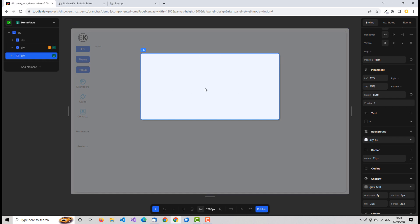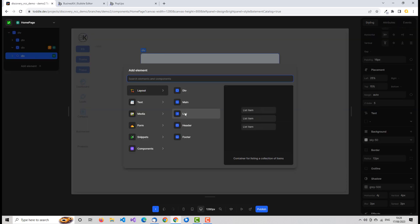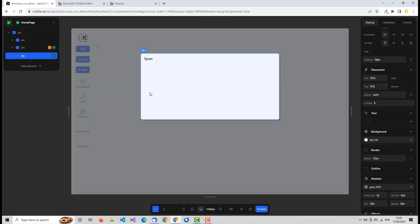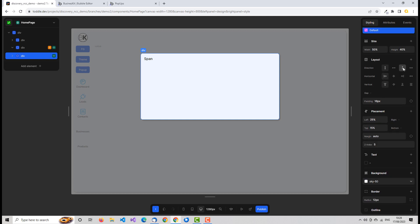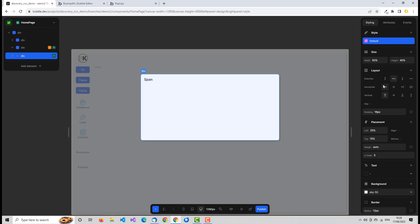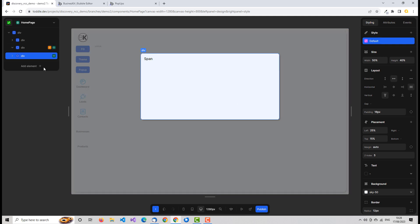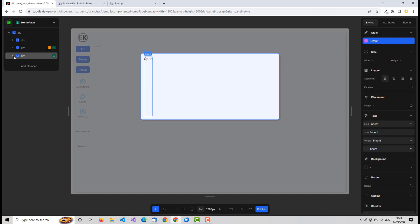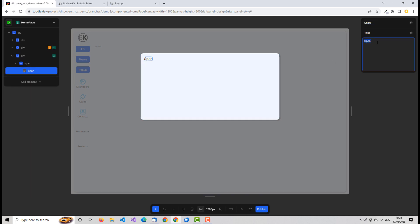Now we can populate the details of our pop-up. On our pop-up div we add an element — we'll put a span to add some text, set it as a row container with horizontal alignment set to 'spread', because we want the title on the left and an image on the right. We'll name it 'pop-up title', similar to what we had before.